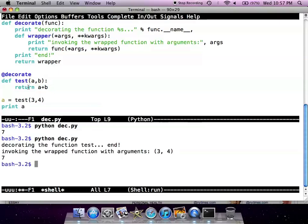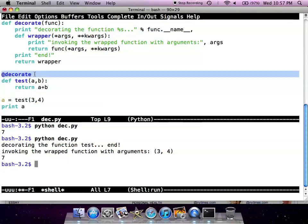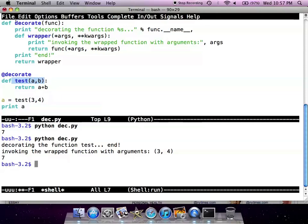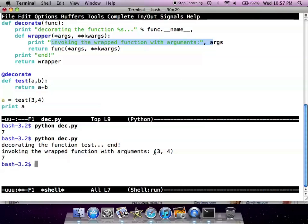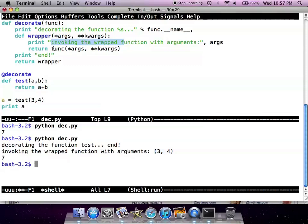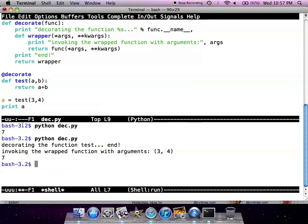As you can see here, decorate decorates the function test. What happens is that decorate will take the function, which in this case is testab, and this will be printed here: decorating the function test. There's a wrapper function, as you can see here, invoking wrap function with argument args. That's what we pass to test, which is ab. It prints this message first, and then we return the function which is testab. It returns the value seven, so that is what decorating is all about.